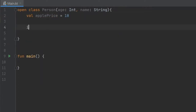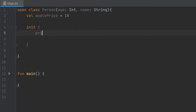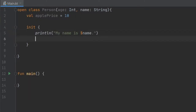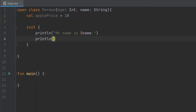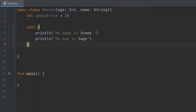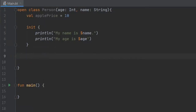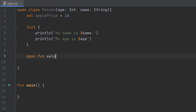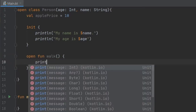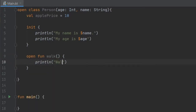Then we are going to create an init block, and inside here we will write println "My name is $name". Then we will create another println statement right below it: "My age is $age". And right below that, we are going to create another open function — this one's going to be called open function walk, and inside here we will write a println statement that says "Walking is good for your health".